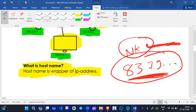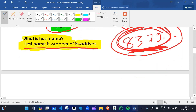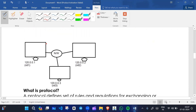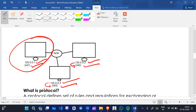We can say the name is a host name for this IP address. Host name is a wrapper of IP address. For example, this is an IP address and we can name it like facebook.com or google.com — that is the host name wrapper. So, this is one device with an IP address and a host name.